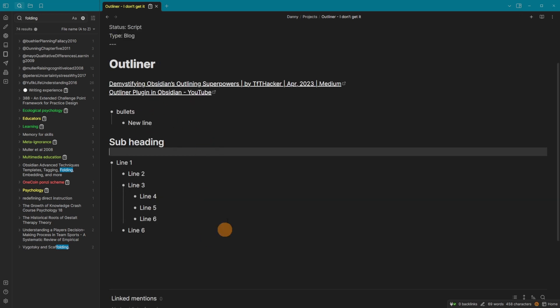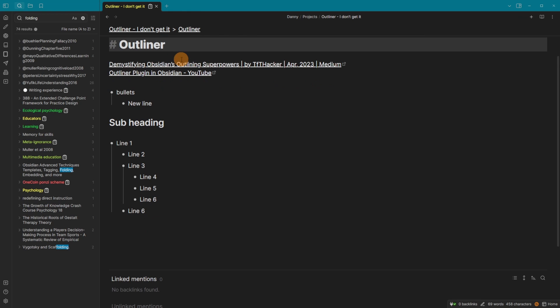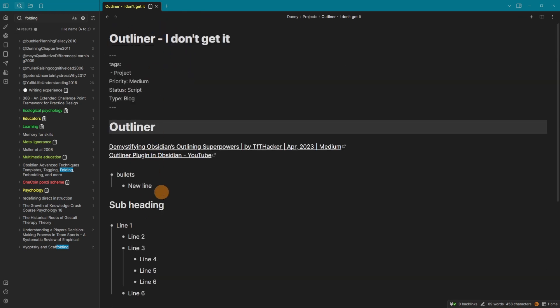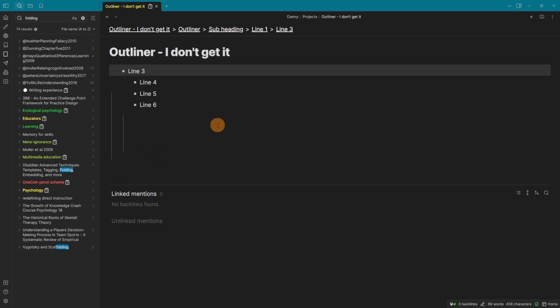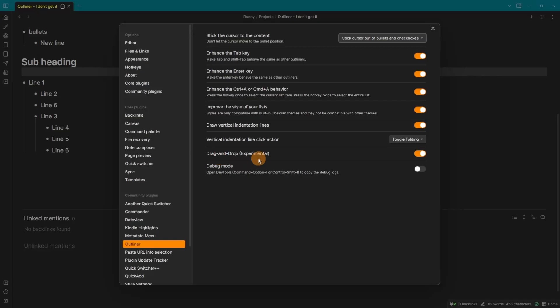So if I was to add a subheading, if I want to go into there, I can go control shift comma. And now I'm in the outliner. If I want to just have a look at this subheading, I can go into there. And now I'm just looking at the subheading. Then if I want to go into a line, I go into the line.